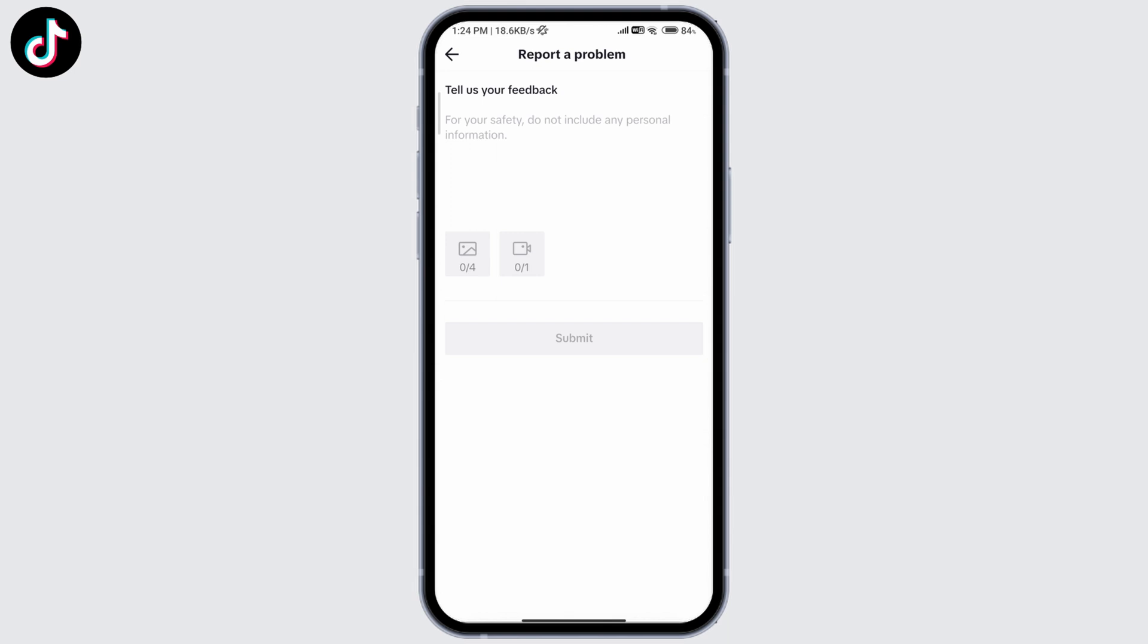You can ask TikTok team to please help you receive this feature as soon as possible. Once you've typed it, you can include a screenshot of you not having the feature or a video as well by tapping on these icons. Once you've typed something, you'll be able to click on Submit.